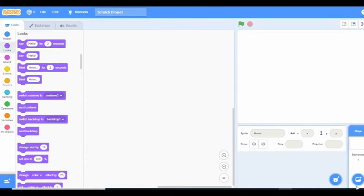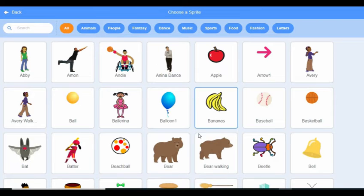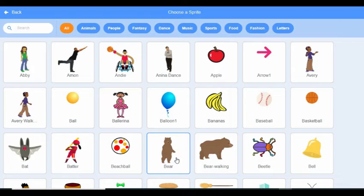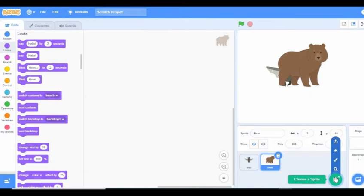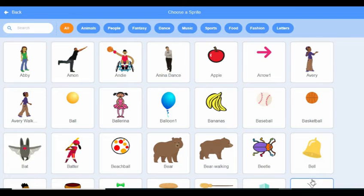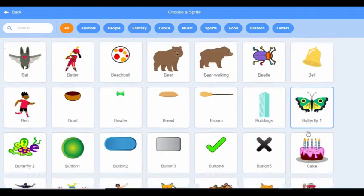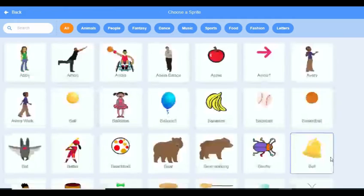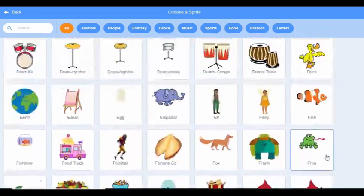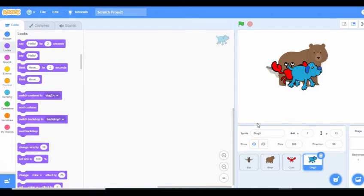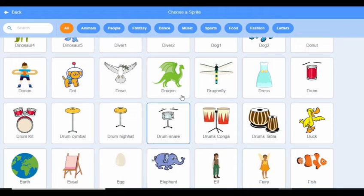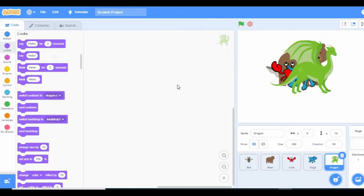We delete the existing sprite and go choose our sprites. Let's start with a bat, then choose the butterfly, a crab, a dog — now we have four. Let's make it five and choose a dragon. That looks nice. So we now have five sprites or characters that we are going to make into a slide.